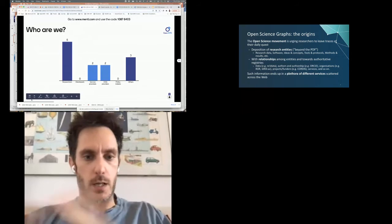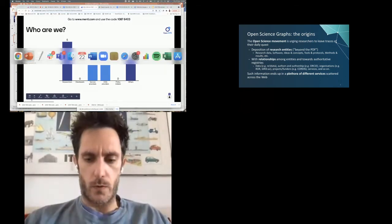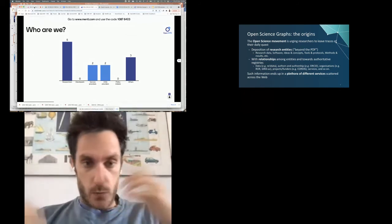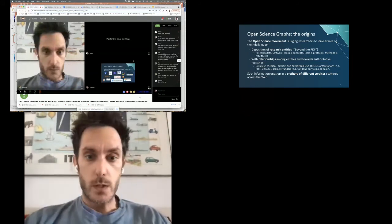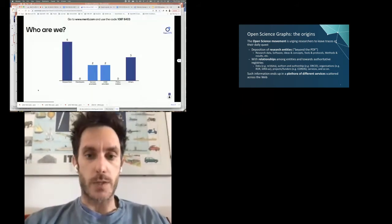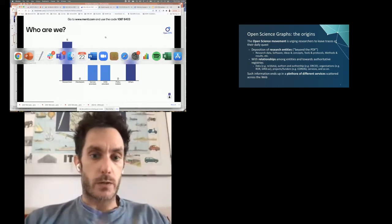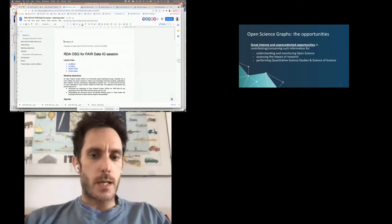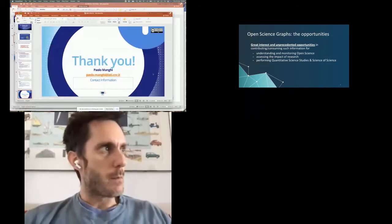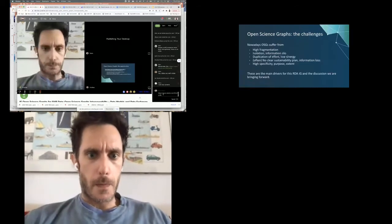There is a push to specify semantic relationships among these entities and towards authoritative registries — for example, research data or ORCID for authors, organizations covered by GRID, and projects and funding schemes by Cordis. All this information ends up scattered across the web in many different services, and there are many initiatives that contribute and consume such information to understand and monitor open science, assess research impact, and perform science-of-science analyses.